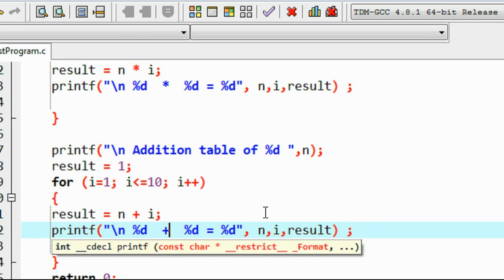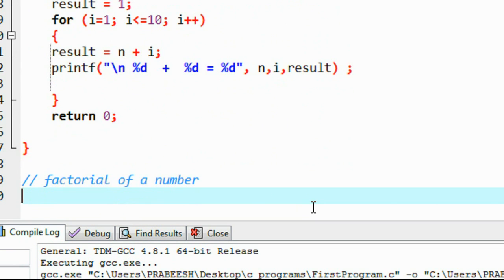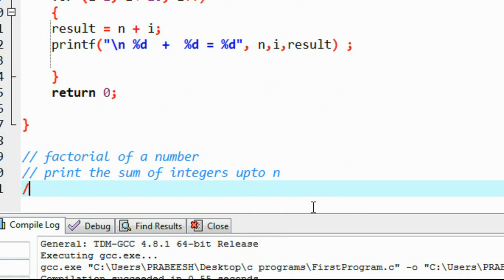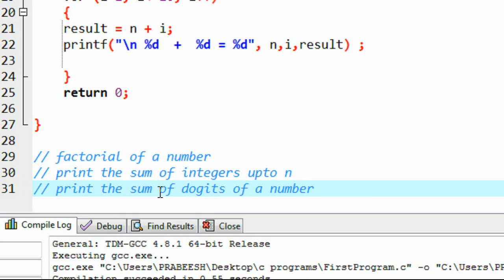This is a simple example demonstrating the working of a for loop in C. You can try out a lot of other examples like factorial of a number, print the sum of integers up to n, and print the sum of digits of a number. Try all these examples with a for loop or while loop using the modulus operator.